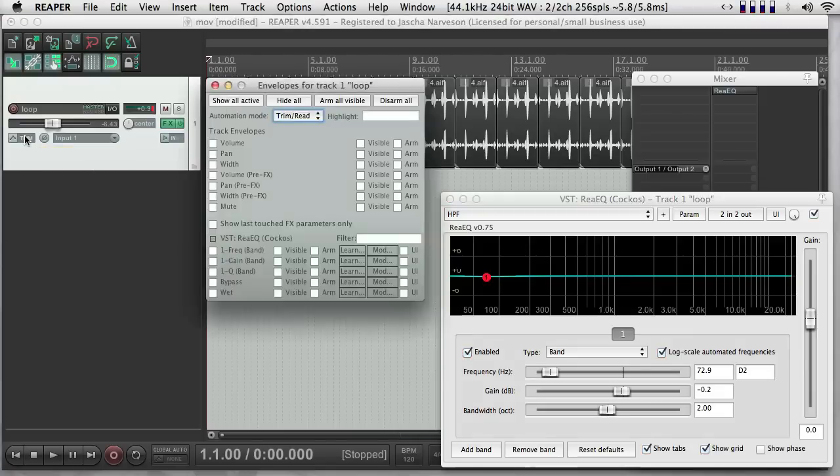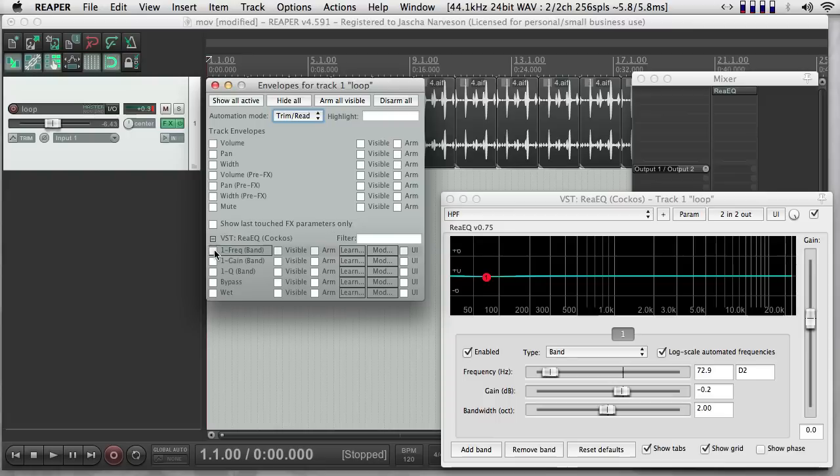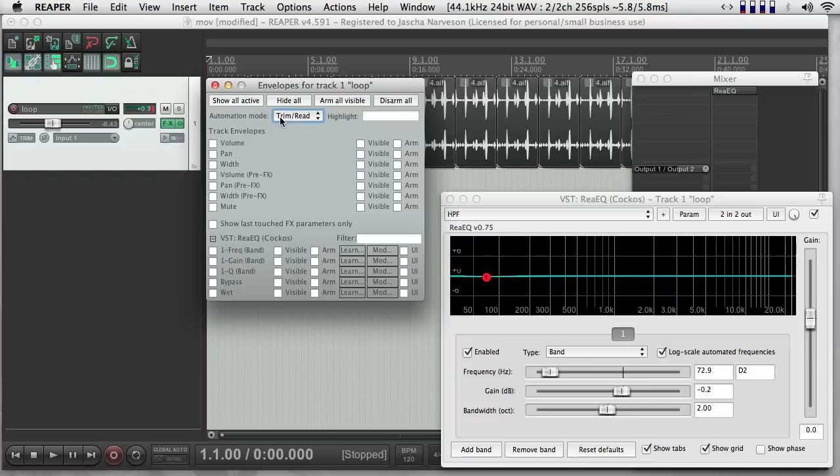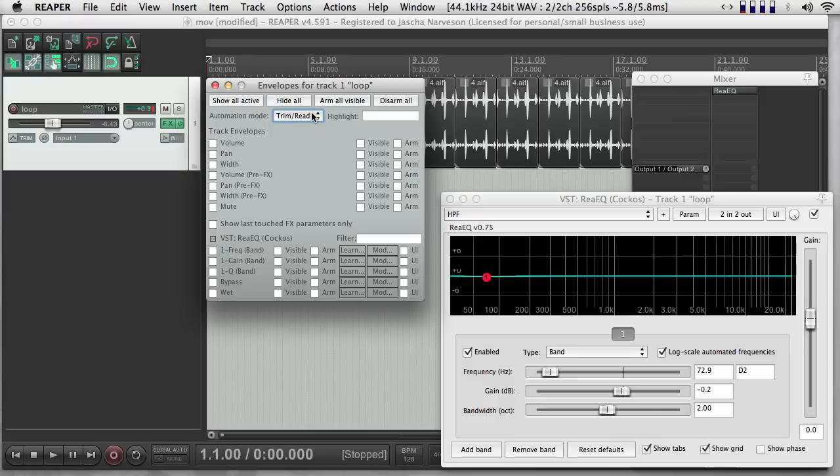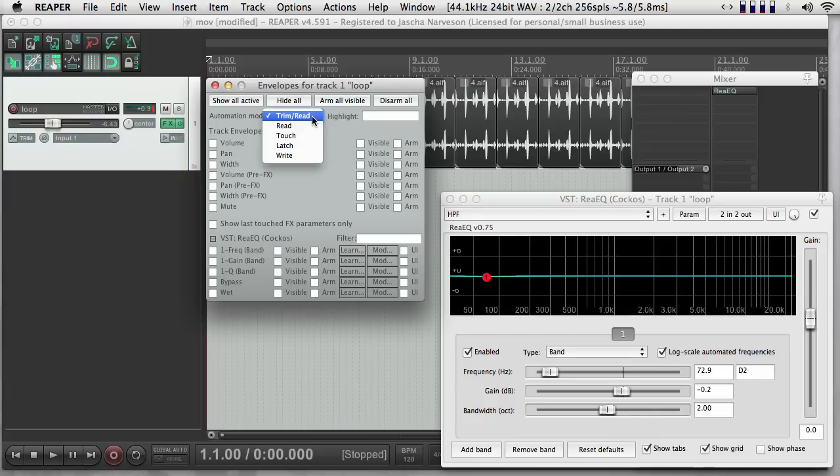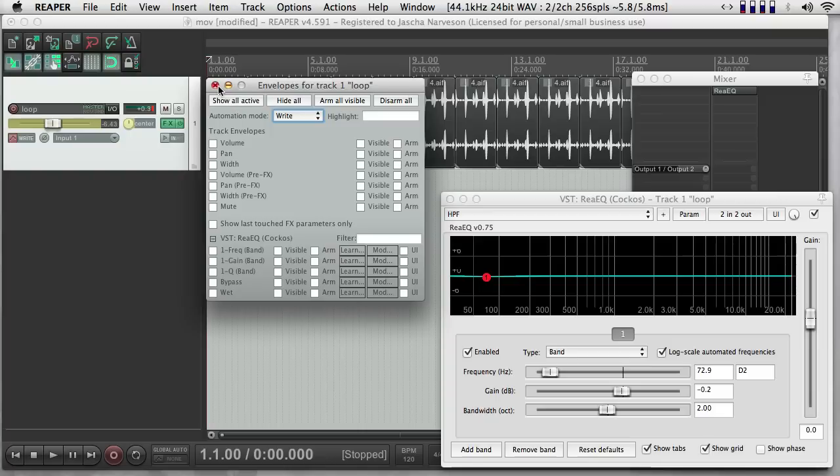If I go back to my little window here, notice that now I have all these new envelopes. And I'll have also different modes that I can treat the automation in. So there's the Automation Mode menu here. Trim Read is what you're in most of the time, and that is if there is an envelope, it'll read it and apply those values.